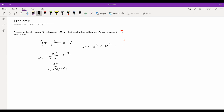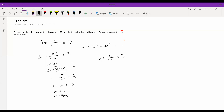We can rewrite AR/(1−R²) = AR/[(1−R)(1+R)], and since A/(1−R)=7, this becomes 7R/(1+R) = 3. Solving: 7R = 3 + 3R, so 4R = 3, giving R = 3/4. Going back to A/(1−R) = 7: since R = 3/4, we have A/(1/4) = 7, so A = 7/4. Therefore A + R = 7/4 + 3/4 = 10/4 = 5/2.